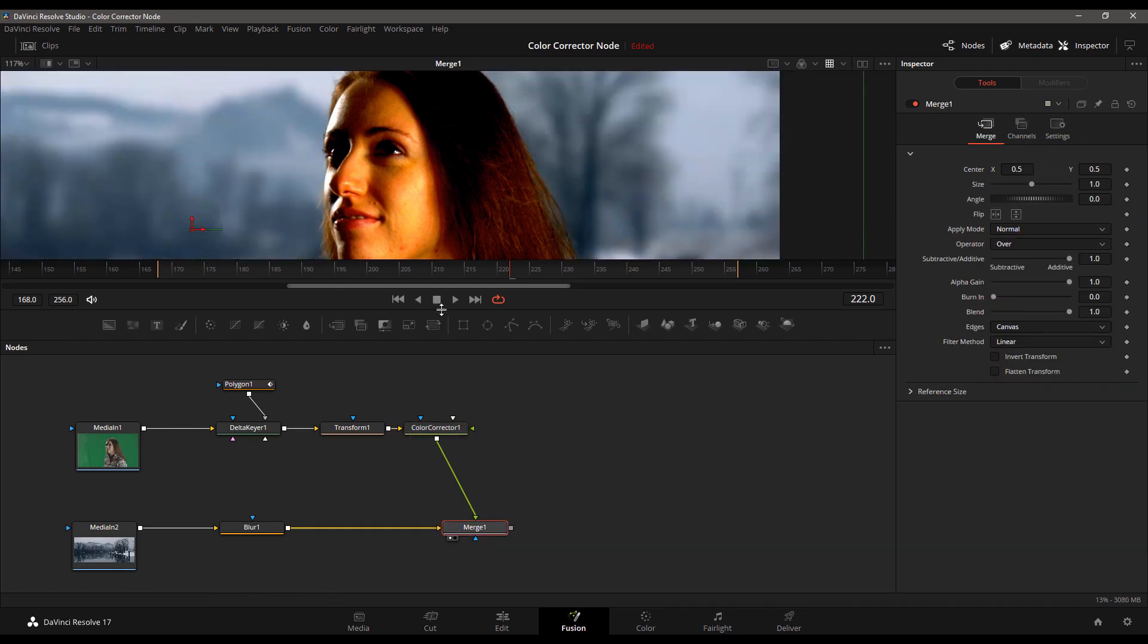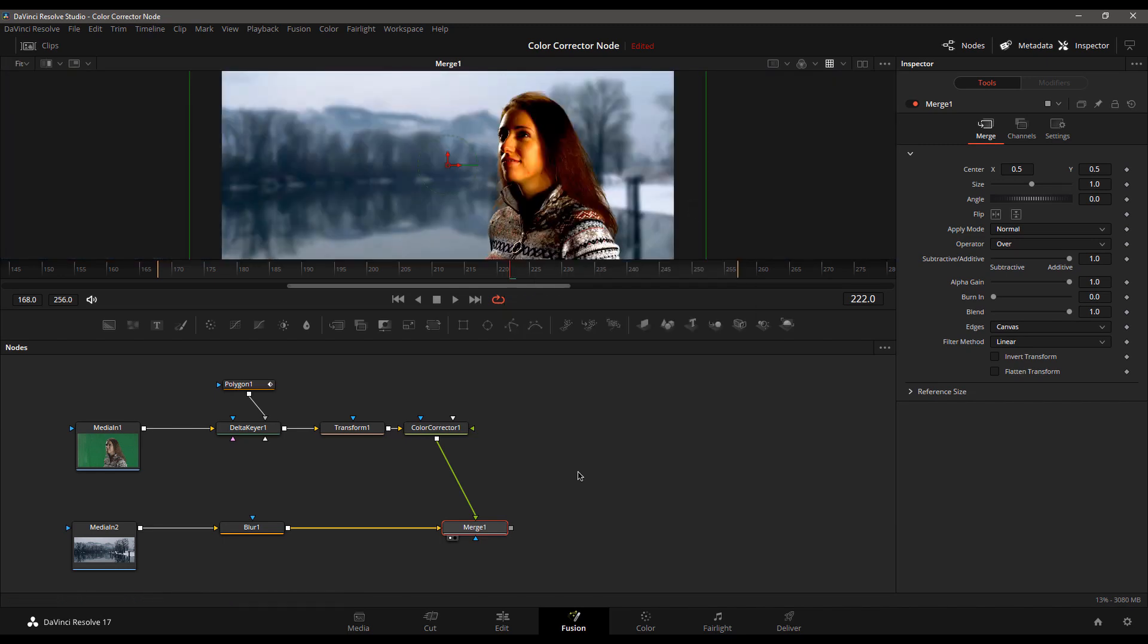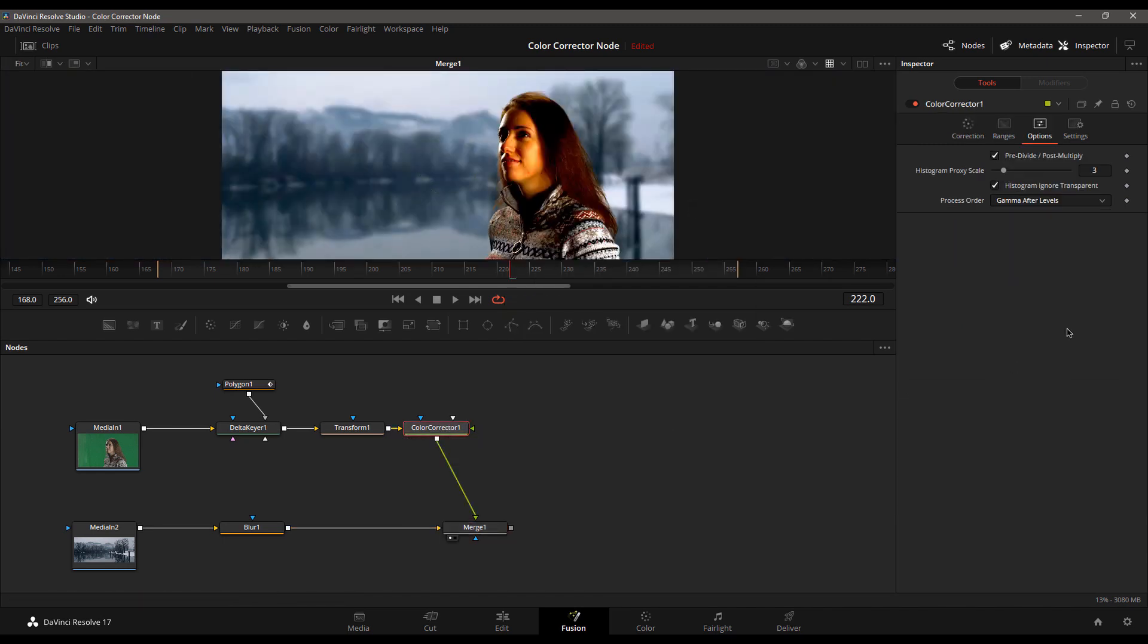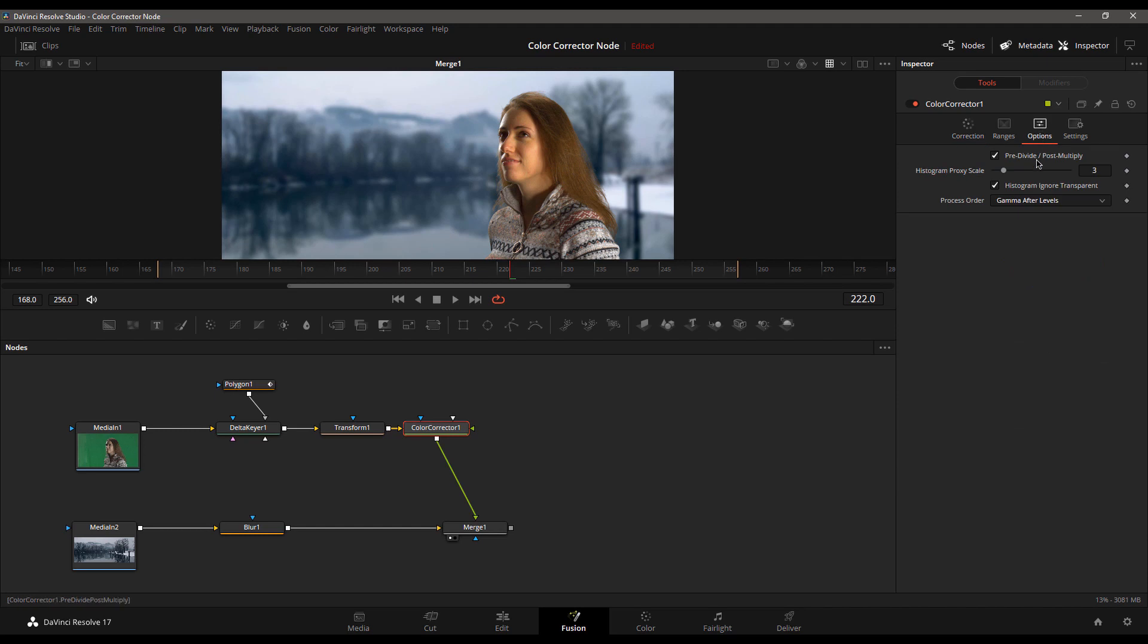So if we go back to our final shot and zoom back out, and let's just go ahead and fit this thing to fill. If you're finding yourself struggling with your color correction and things are not responding the way you want it to, head on over to the options page and make sure this pre-divide slash post-multiply box is checked.